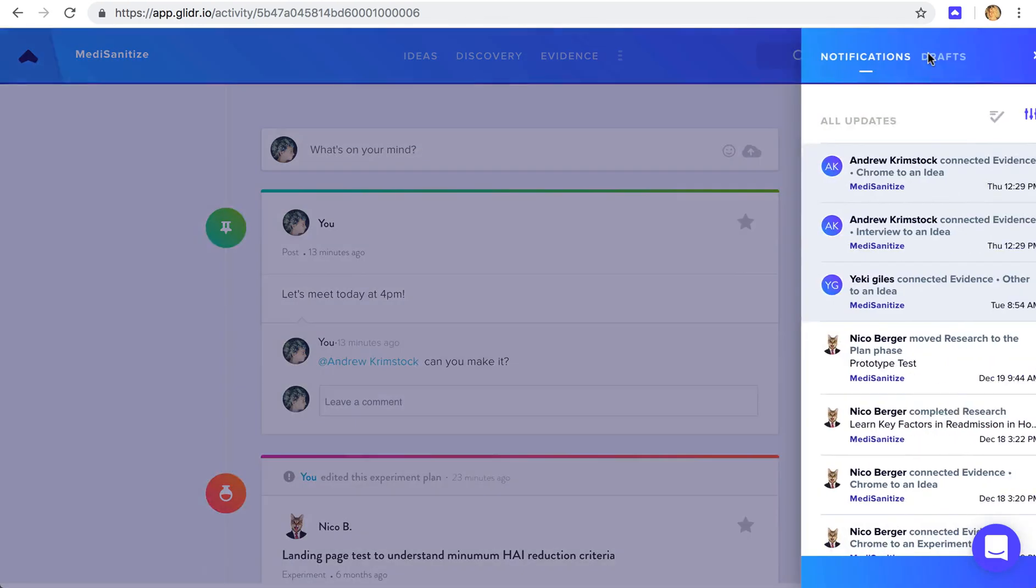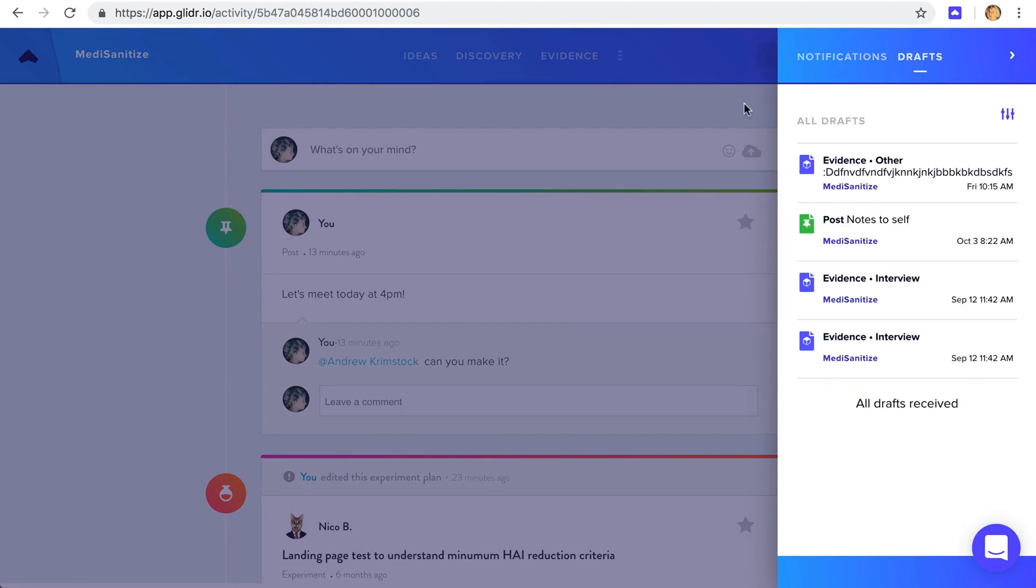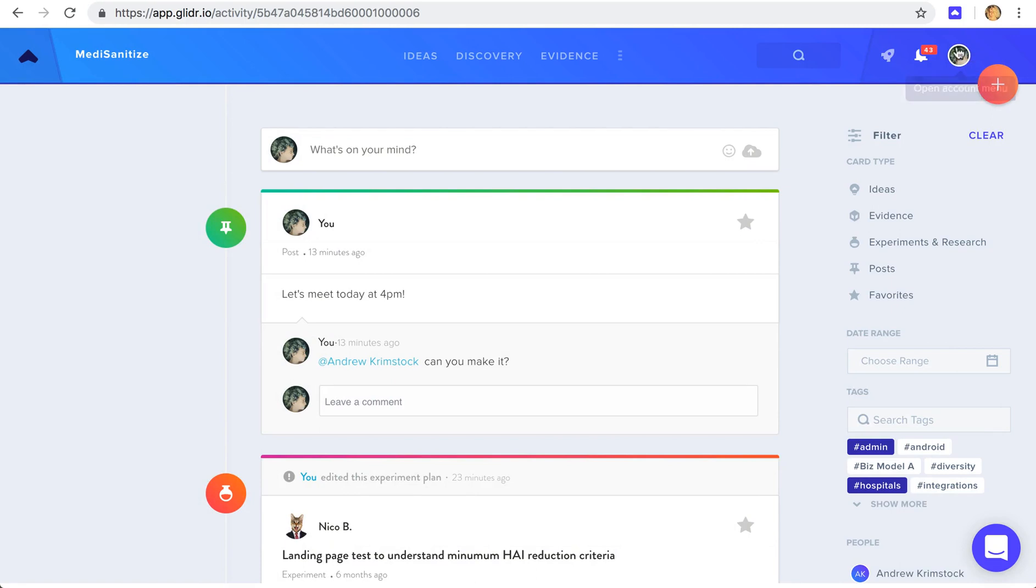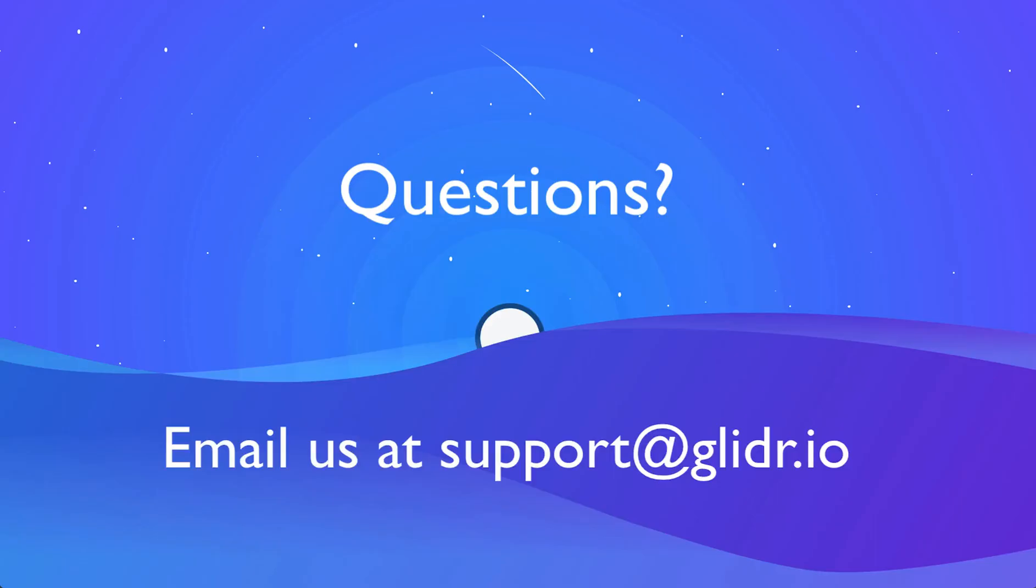Here, you can view notifications for your project, as well as unpublished drafts, and manage your account settings in your profile icon. If you have any questions, feel free to reach out to us with this icon here. Thanks for checking out Glider. Please let us know if you have any questions at support at glider.io.